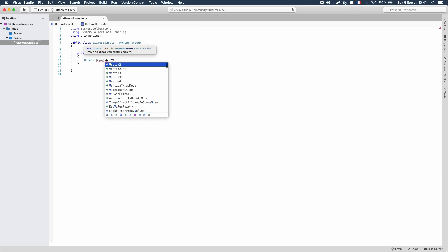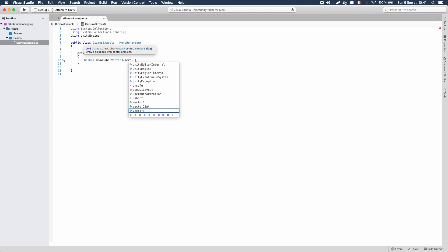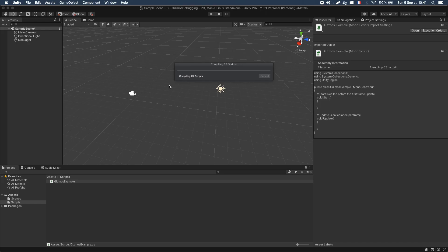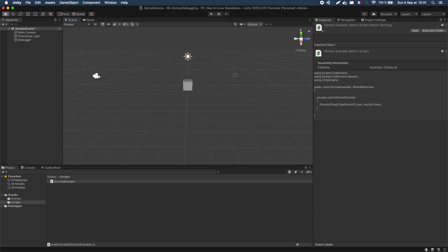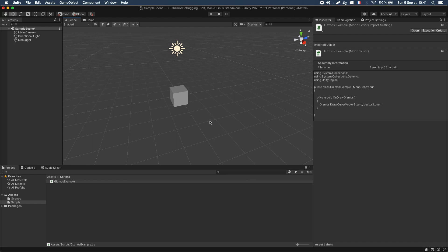Gizmos.DrawCube requires two parameters: the position to create the gizmo at, and the size of the cube to show. I'll start with the basic world origin position, so that's Vector3.zero, and then a normalized scale of Vector3.one. If I save my script and go back to Unity, once it's done recompiling, you see that a little cube pops in the scene. I haven't run the game — the gizmos are shown in edit mode, in your scene view.